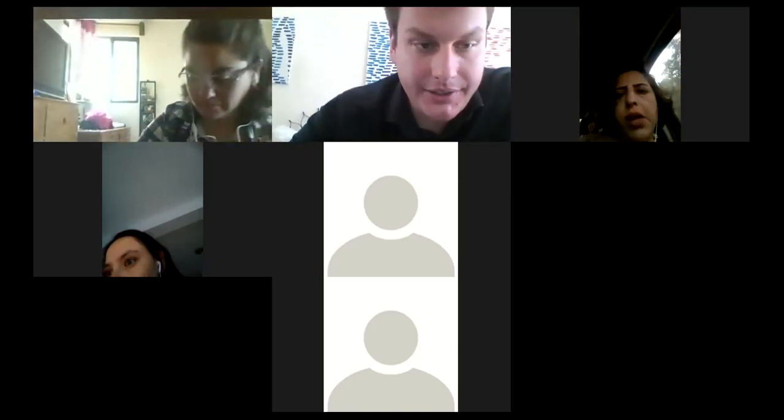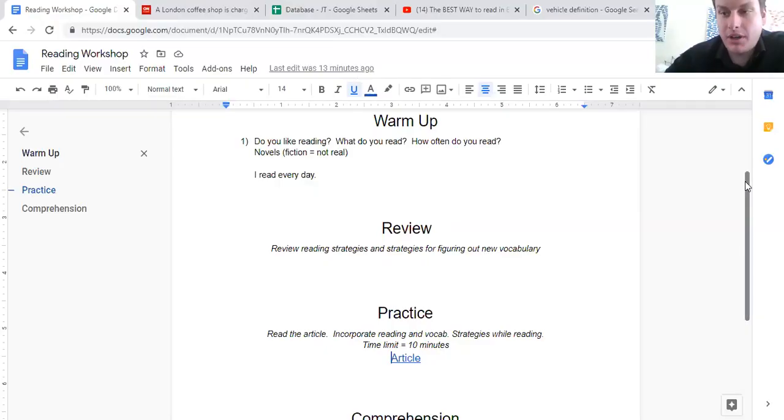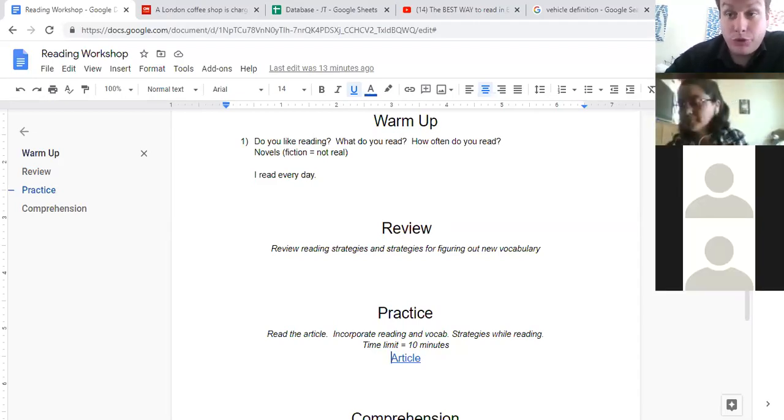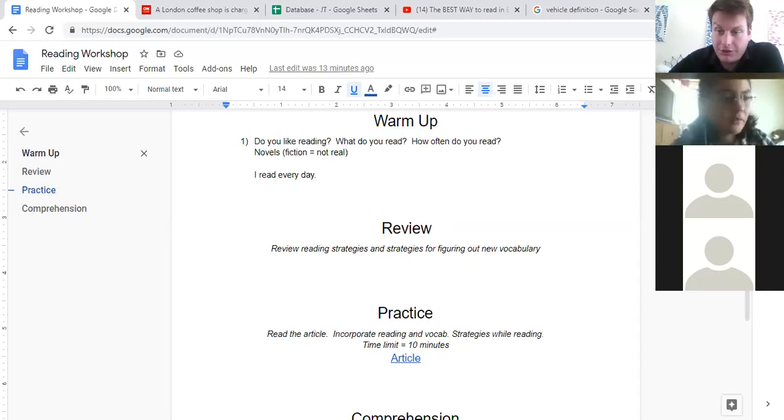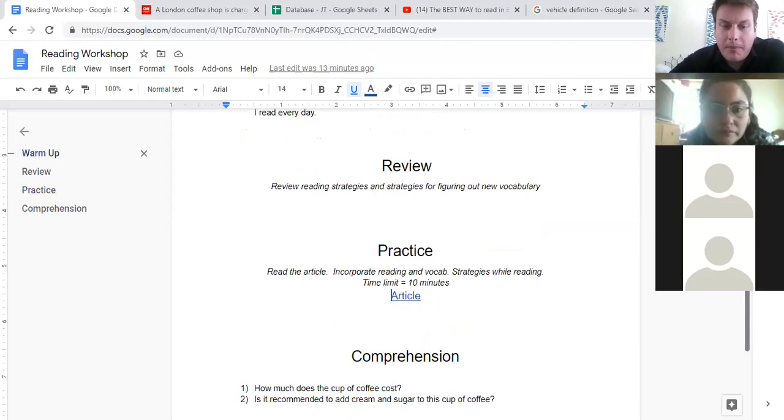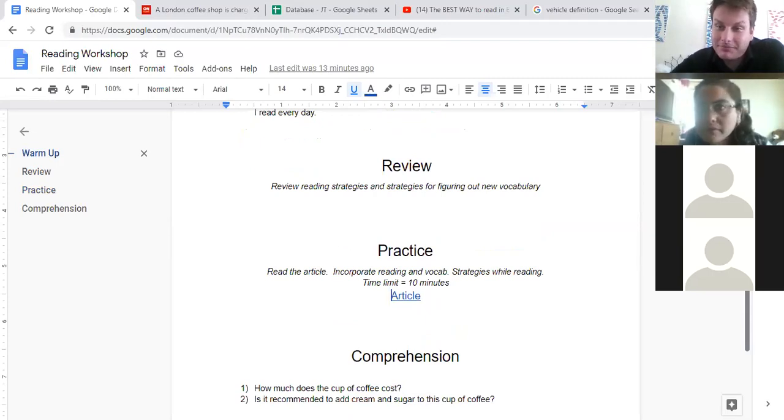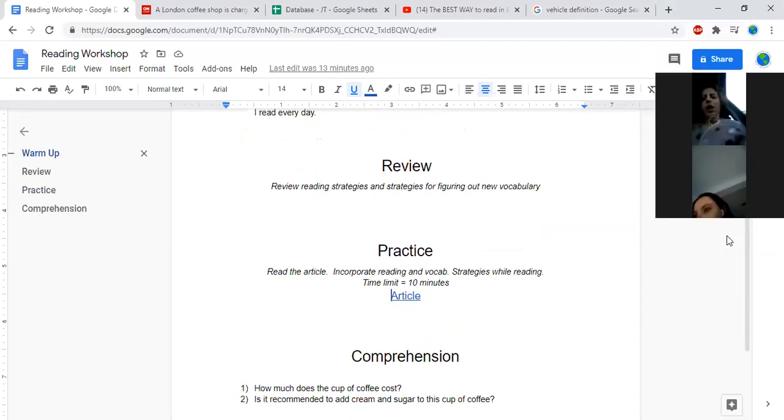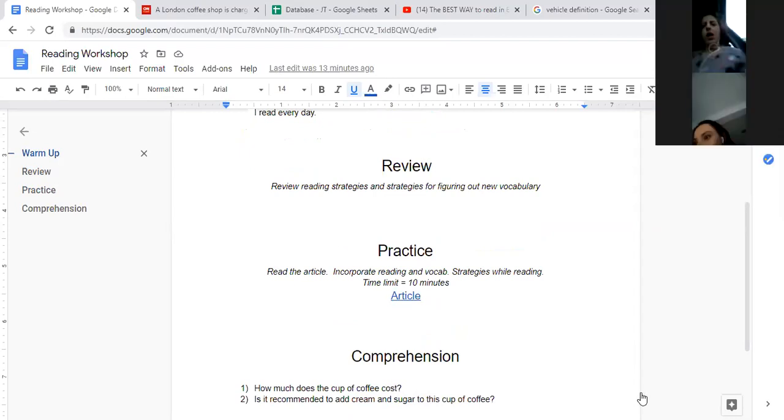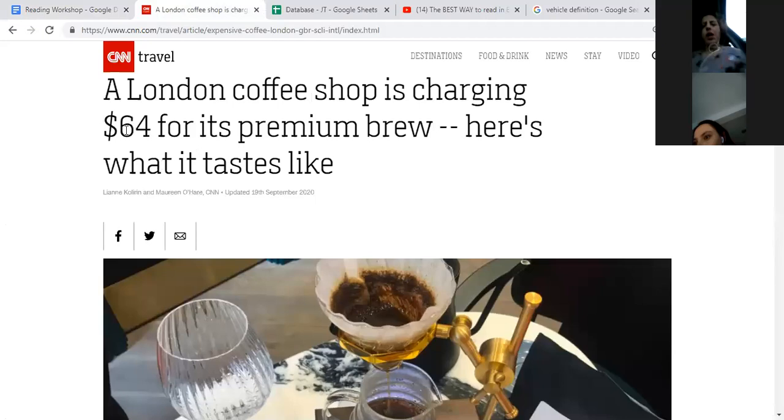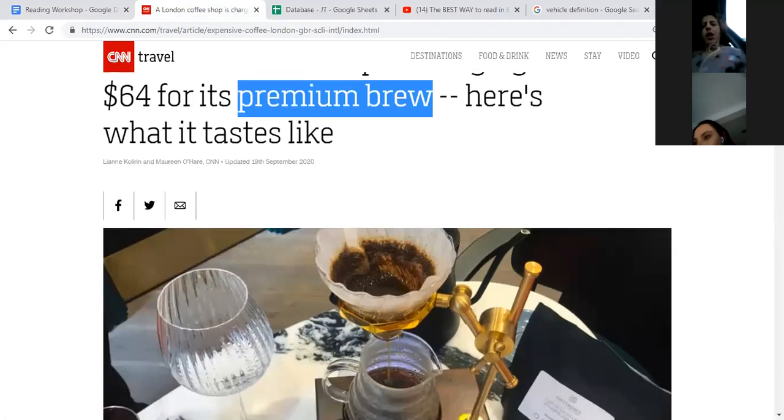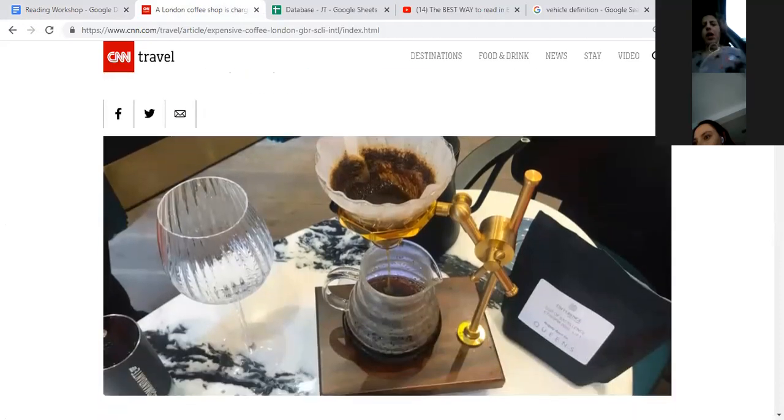That was 10 minutes. Hopefully you've read the article. Now let's try to answer a couple basic questions about this article. If you know the answer, feel free to just raise your hand or unmute yourself and answer the question. How much does the cup of coffee cost? About $64. Yeah, $64. Oh my God, right? $64 for its lovely glass, for its premium brew.